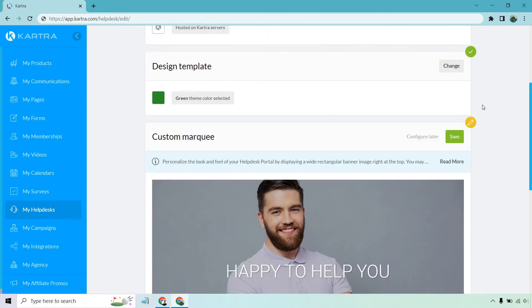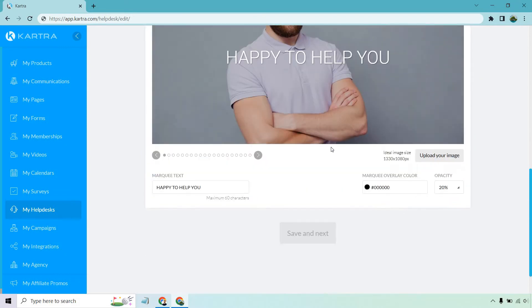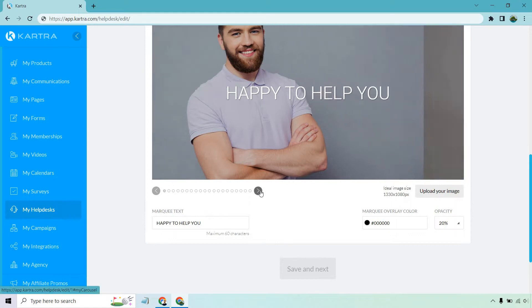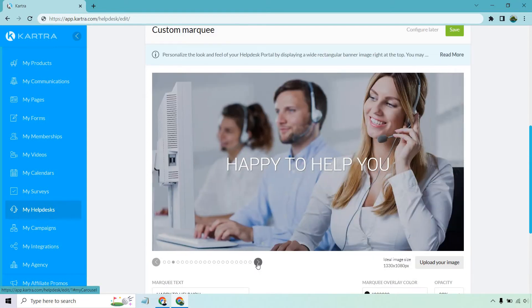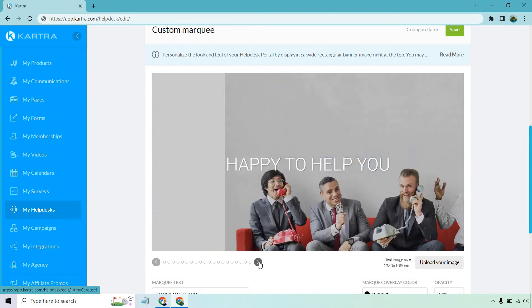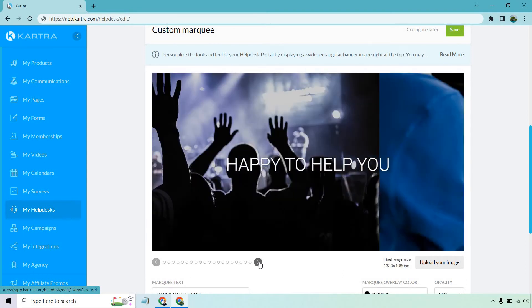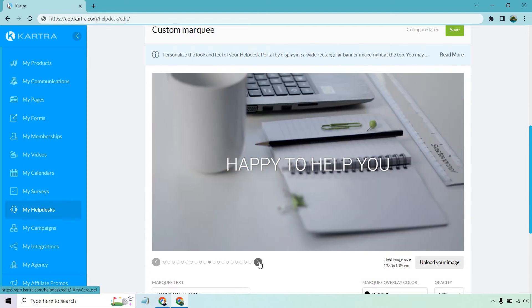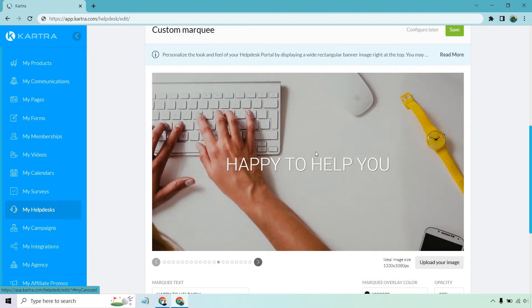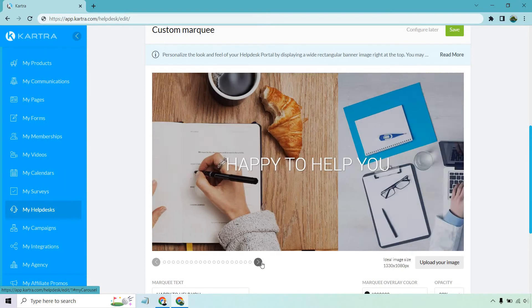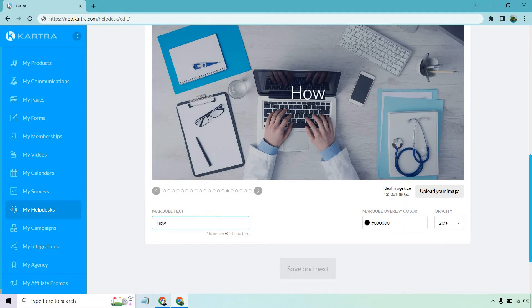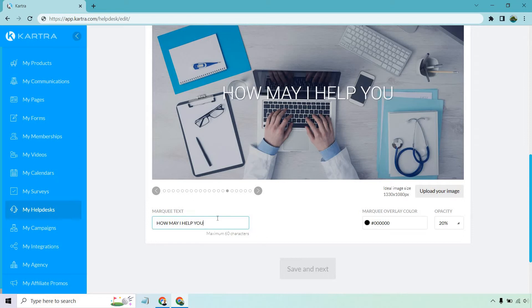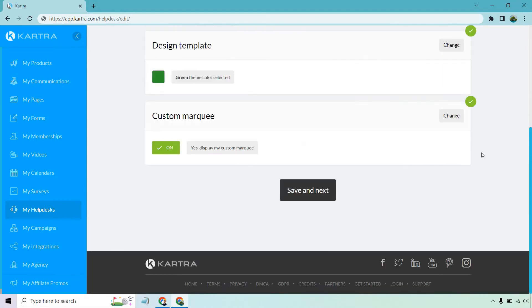And of course we have a custom marquee - personalize the look and feel of your help desk portal. So this is just going to be some stock photos, really depending on what you're using. Obviously you can upload your own and it recommends the ideal image size. It's going to be 1330 by 1080 and a bunch more. I'll just quickly cycle through these. I'm going to go with something kind of simple and basic. I've seen that picture so many times on stock photo sites, but that one looks good. How about something like, how we'll do all caps, HOW MAY I HELP YOU? Question mark. Okay, something like that. You can change around the opacity and the overlay color if needed, but let's click on save and go to the next step.